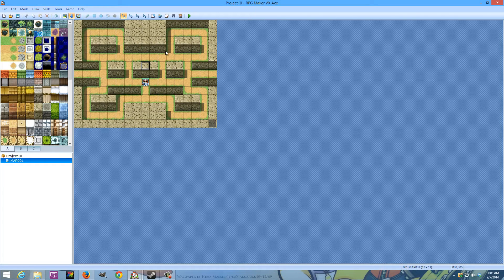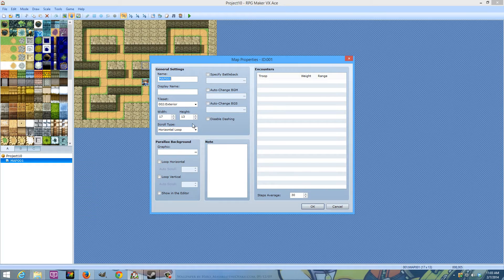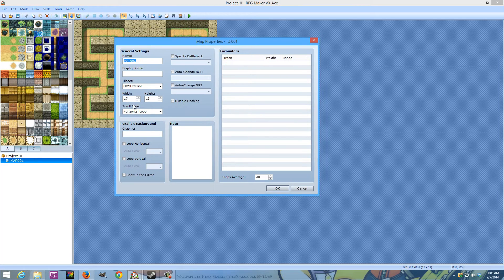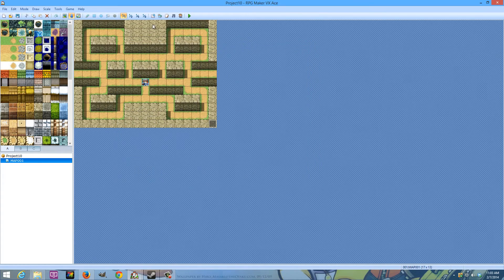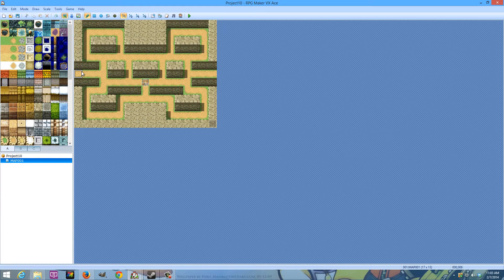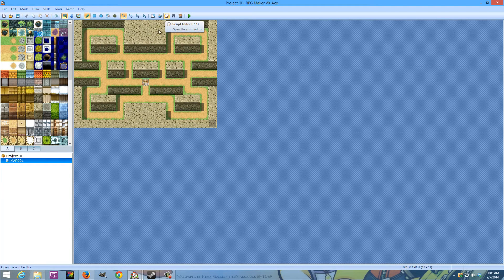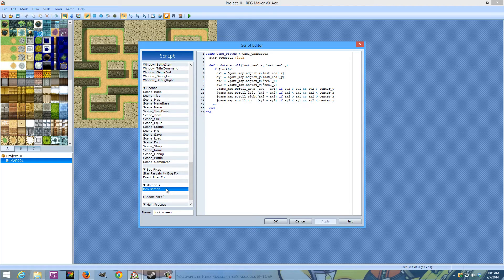Before we get started, you wanna make a little map similar to Pac-Man. Right-click on the map. In the map properties you should see a scroll type. Select horizontal, or you can select vertical if you want your warp paths — you know how on Pac-Man, if you go off the edge of the screen, you come back over on the other side. You can do both. The most important part is to have it do one of those loops, and to have this little script called Lock Screen.